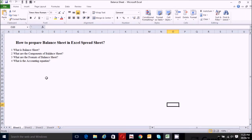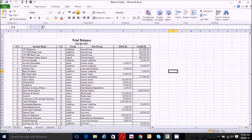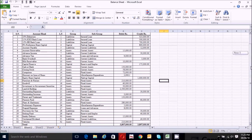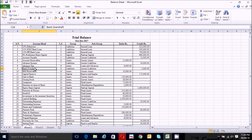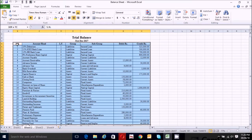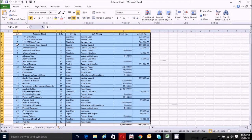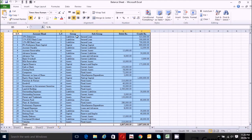Now let's take questions from the trial balance related to balance sheet items as an example to prepare the balance sheet. This is our trial balance which is related to our balance sheet items. Let's select from here to here, including our header title, but excluding the total row.